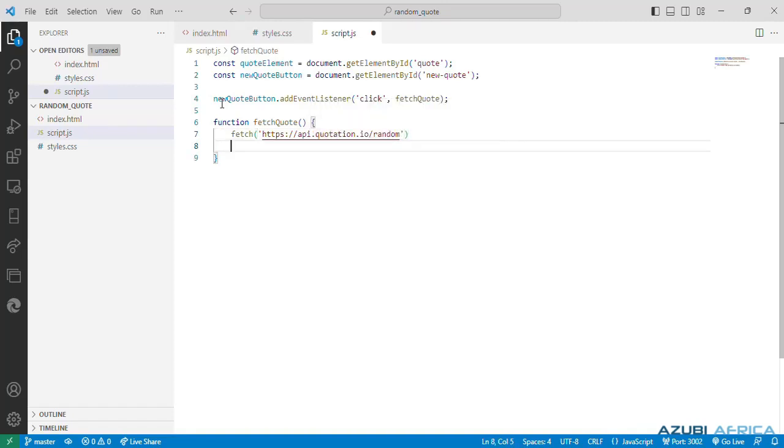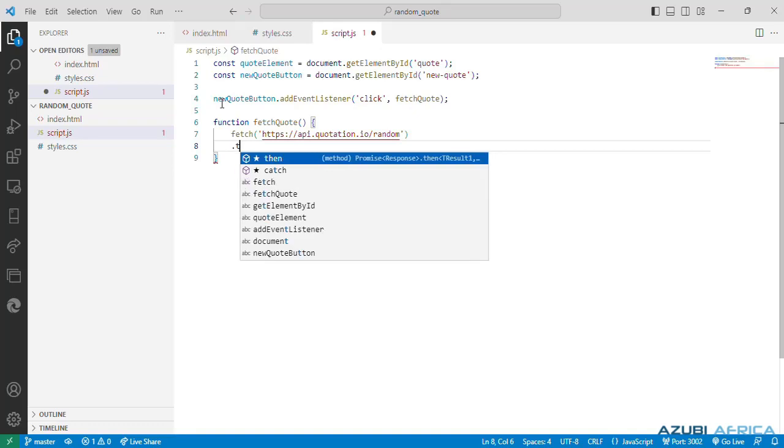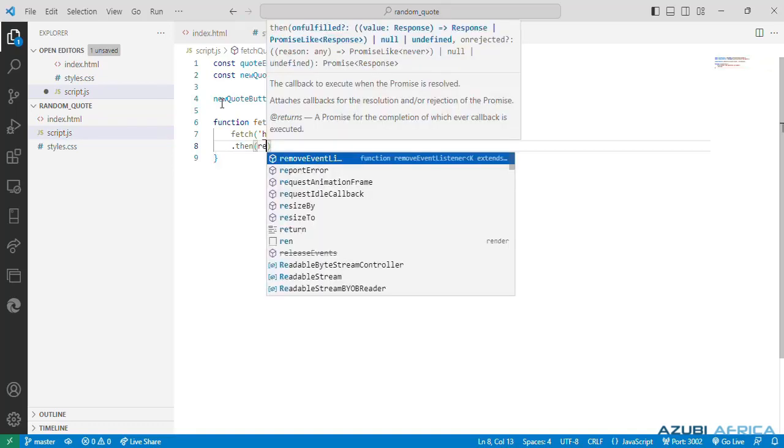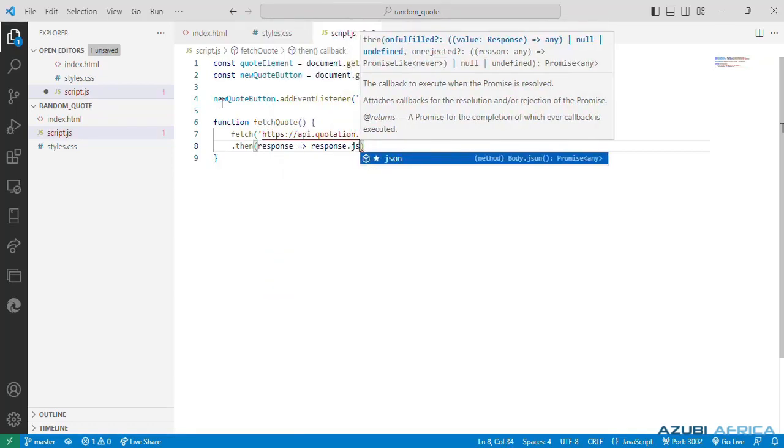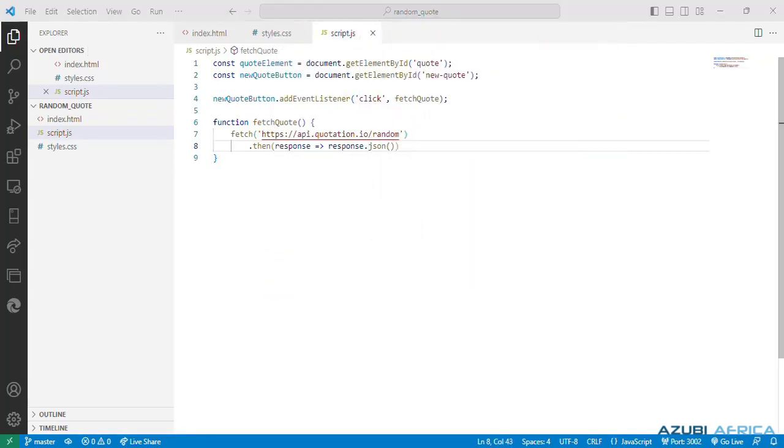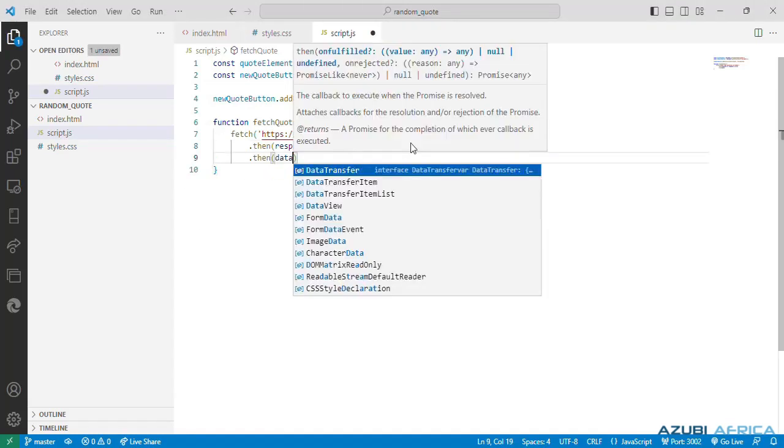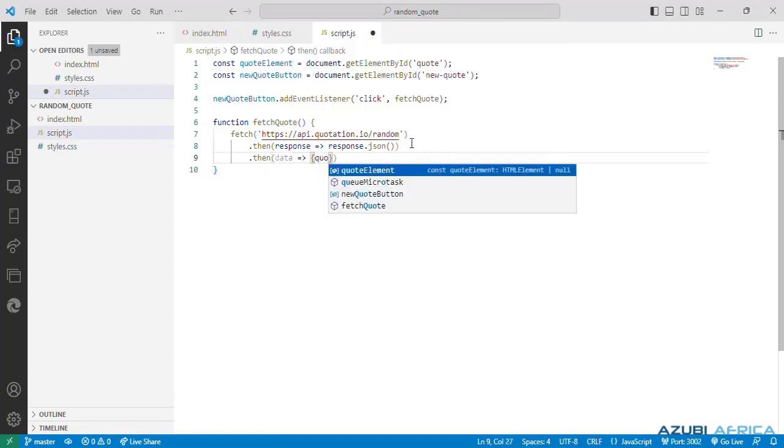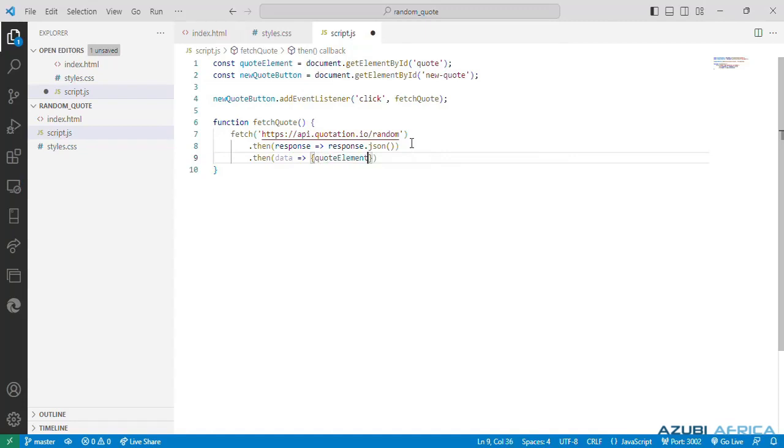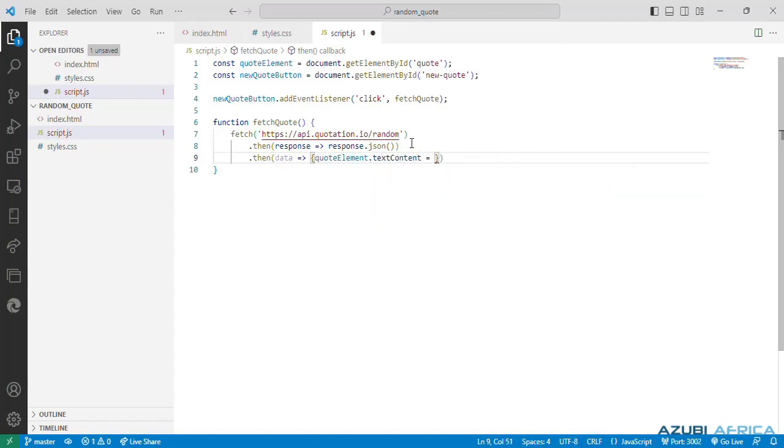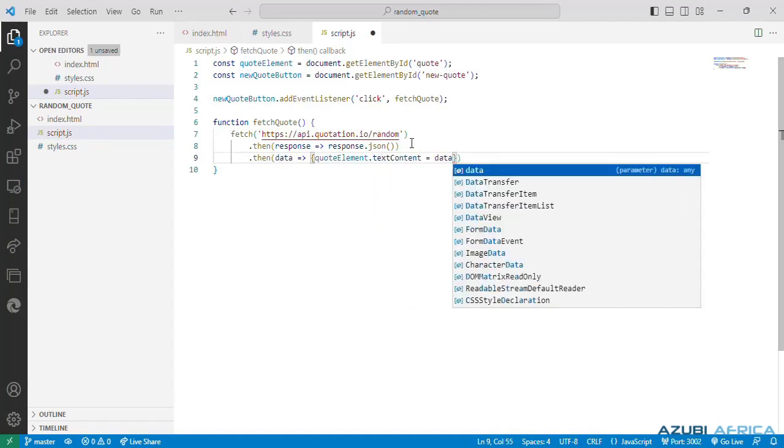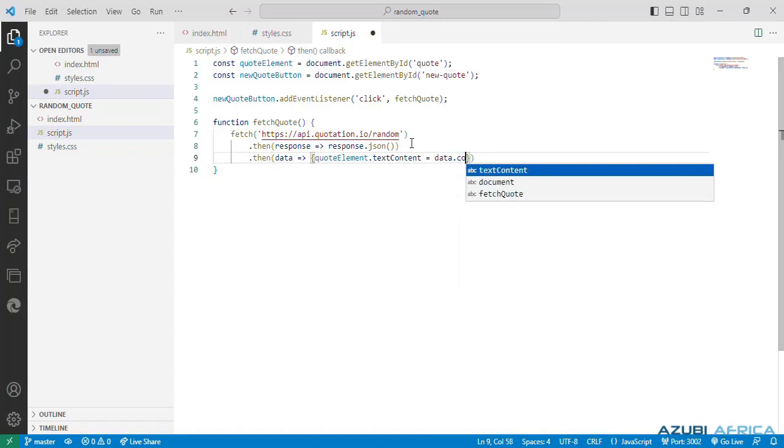Then next is a promise chain that handles the response from the API request. It uses the arrow function syntax to convert the response to JSON format. We do a dot then say response. So next is another promise chain that handles the JSON data received from the API. So it sets the text content property of the quote element to the content of the fetched quote. This updates the quote displayed on the webpage. So we have to do a dot then data. Then we can have quote element dot text content, and that will be equal to data dot content.